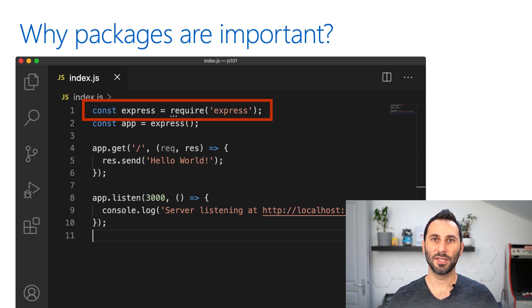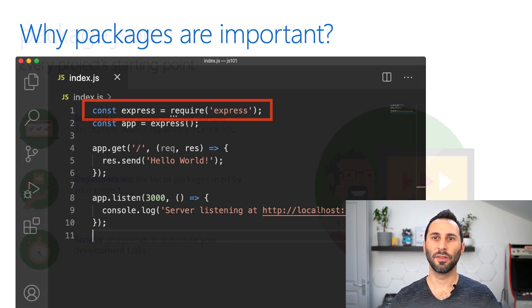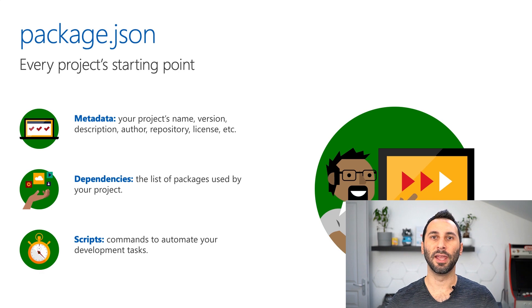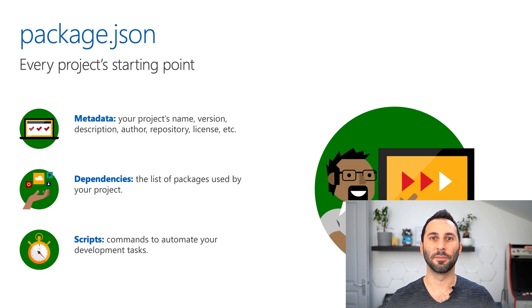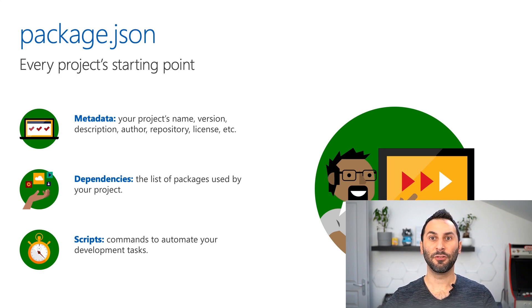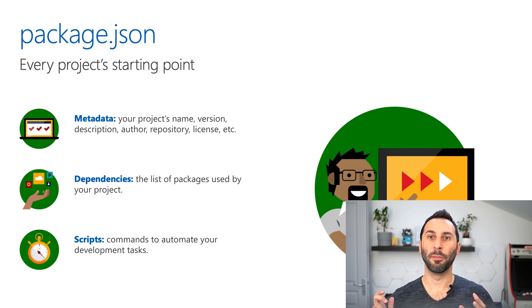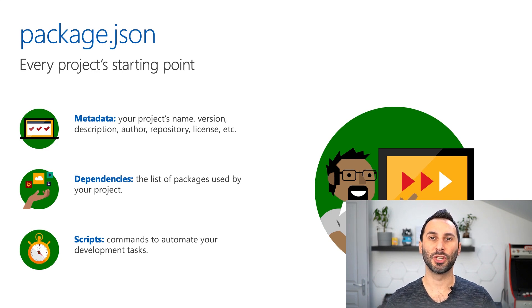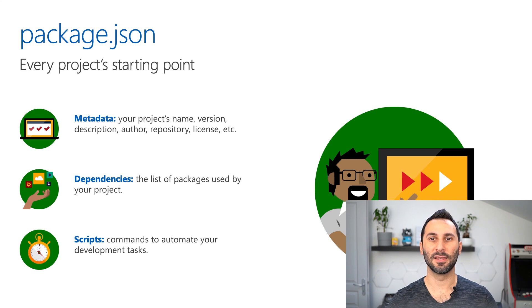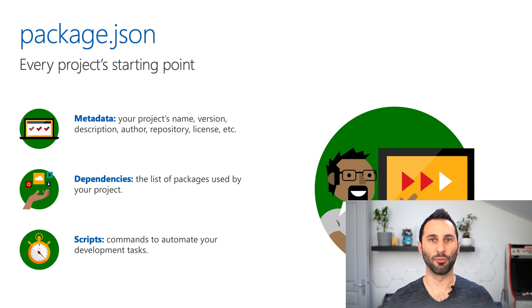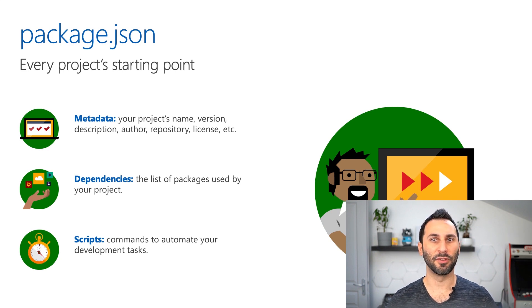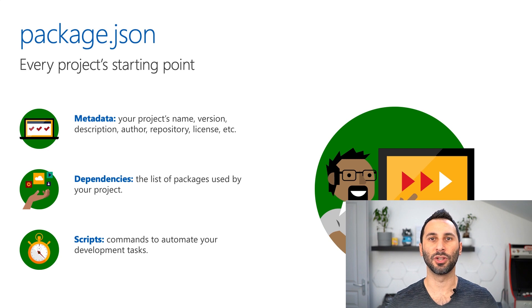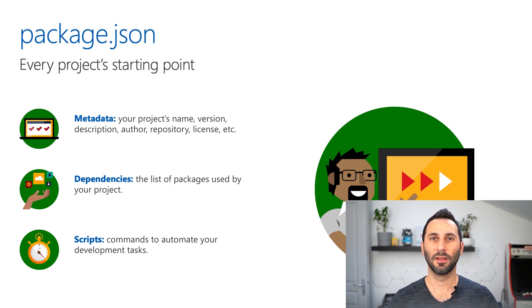To be able to use packages in your application, it all starts with a file named package.json. This is a JSON file that consists of mainly three groups of information. You'll find in there a lot of metadata, like your project's name, version, license, and some other information.